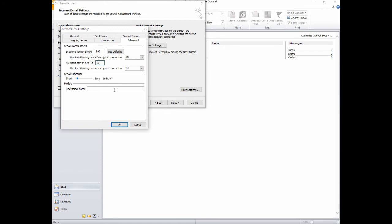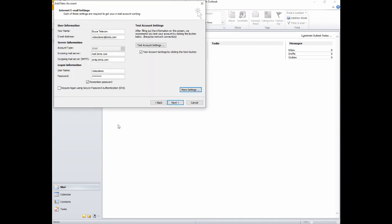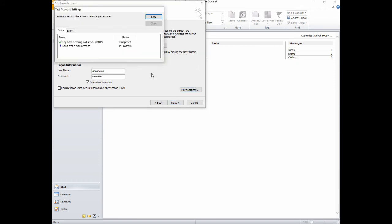Leave your root folder path blank, then click OK. By default, Outlook will test your account settings when you click the Next button.